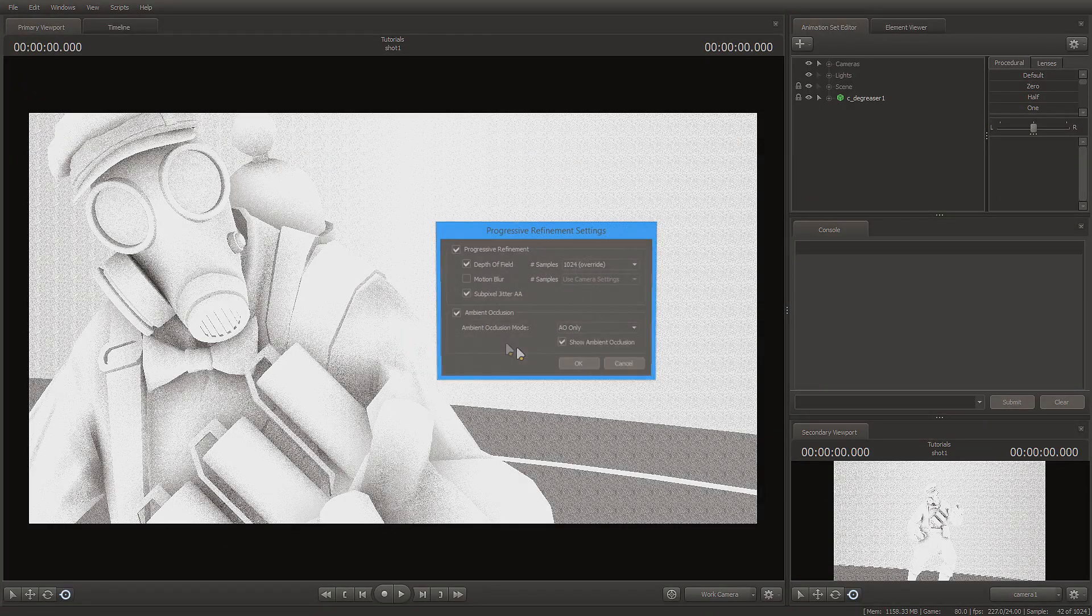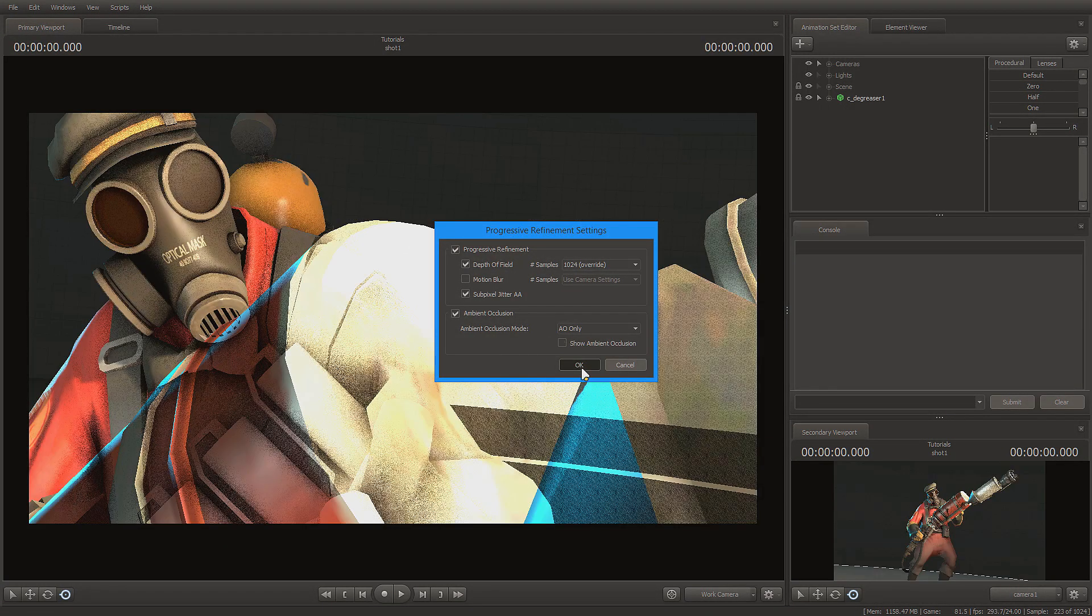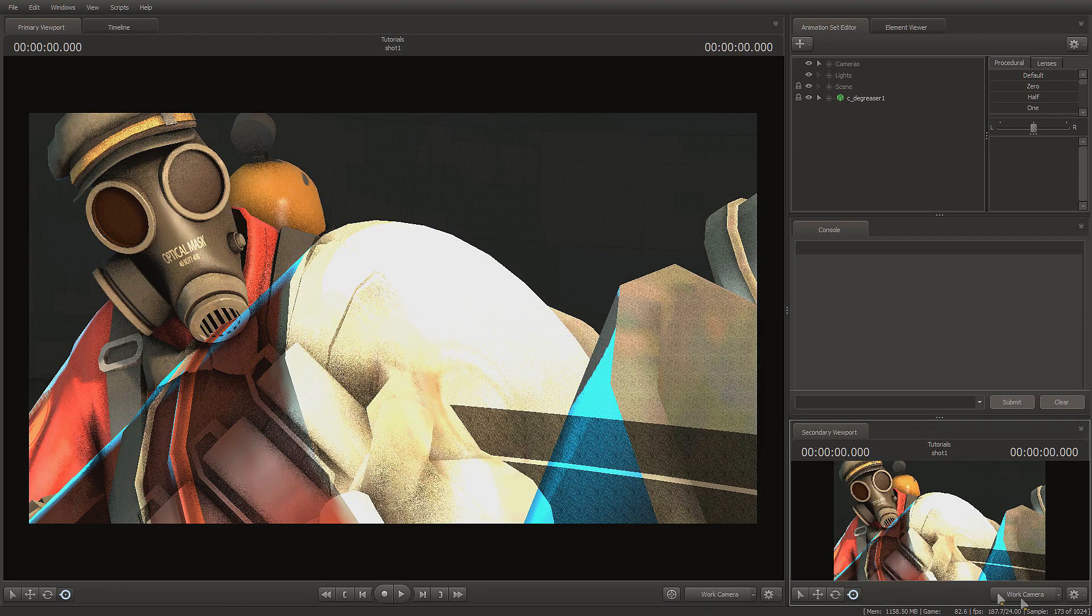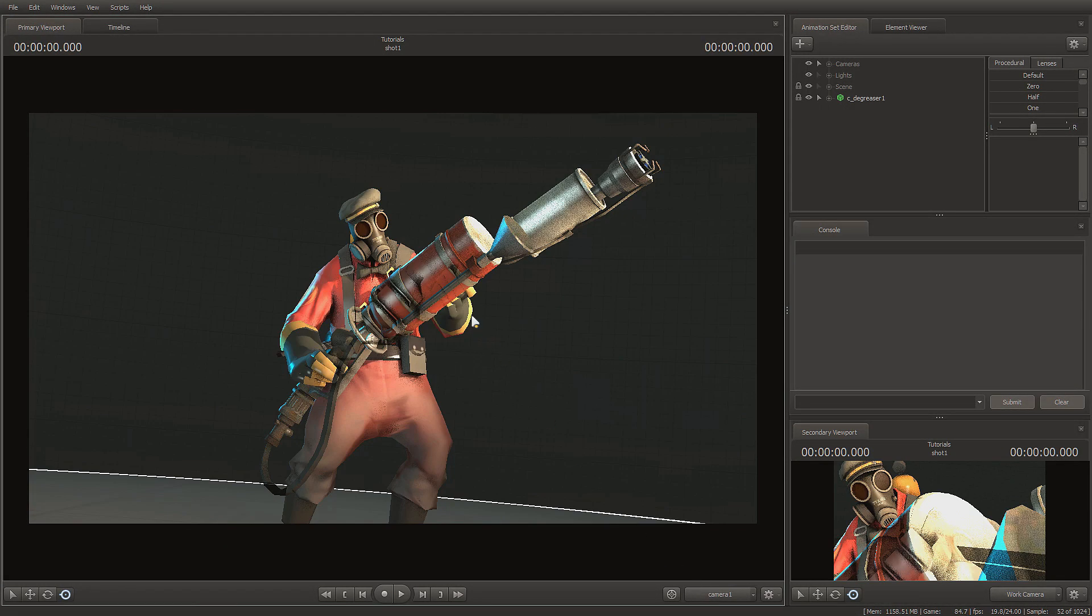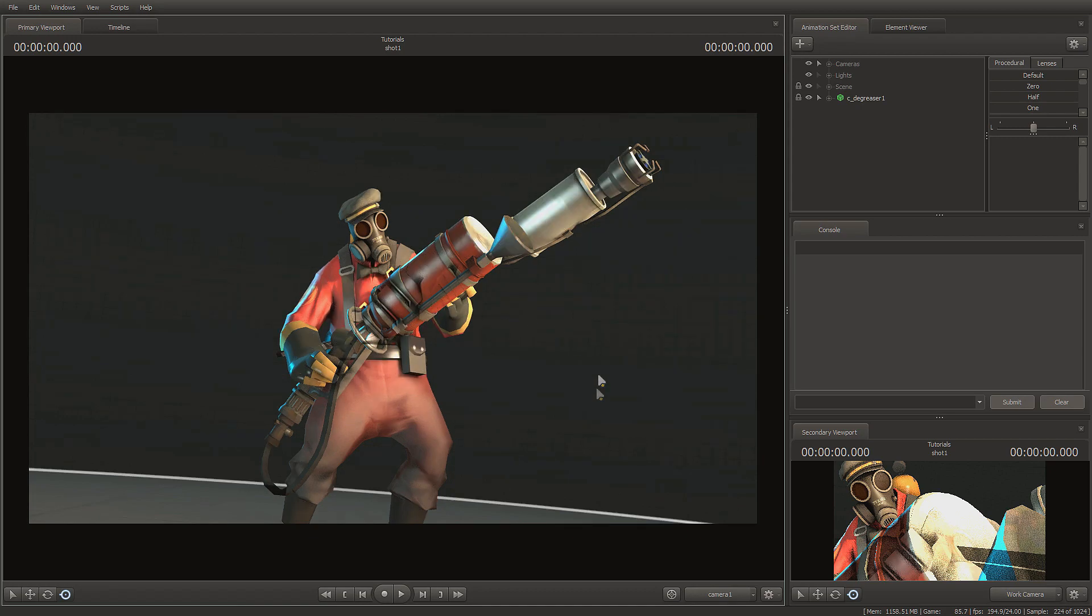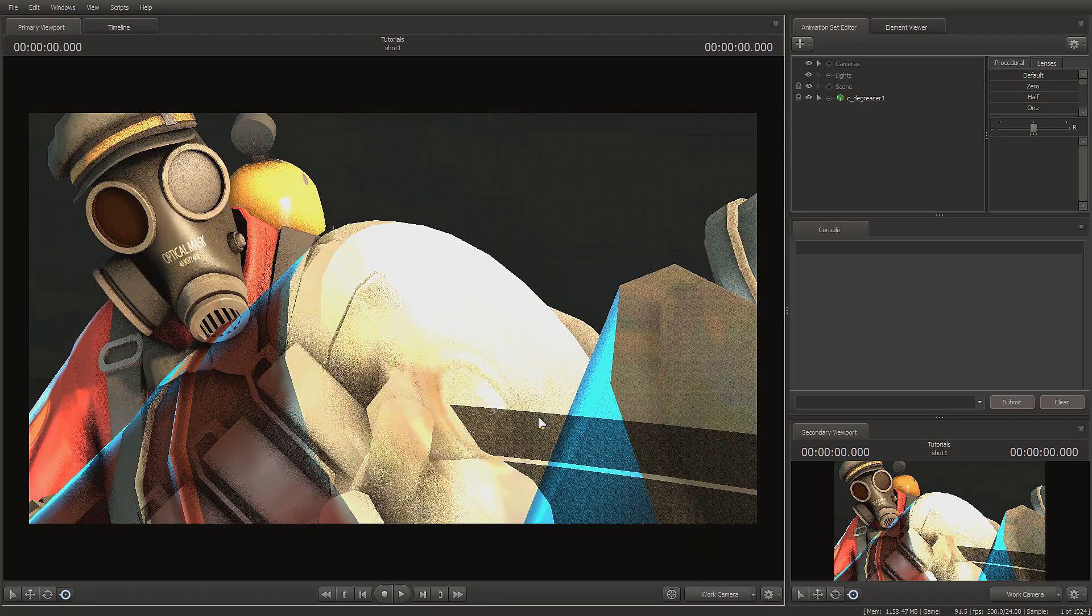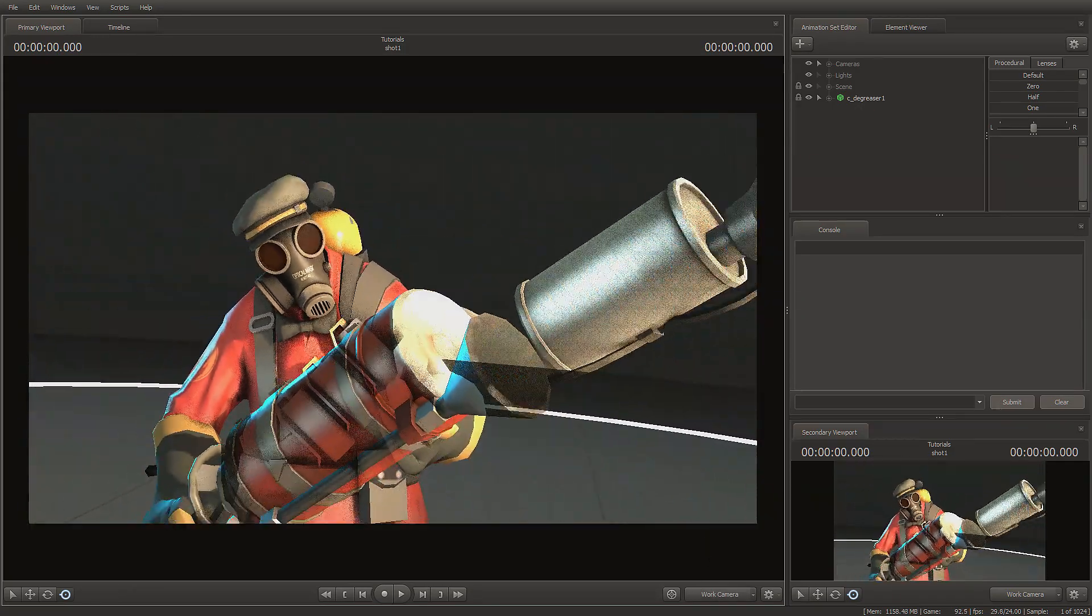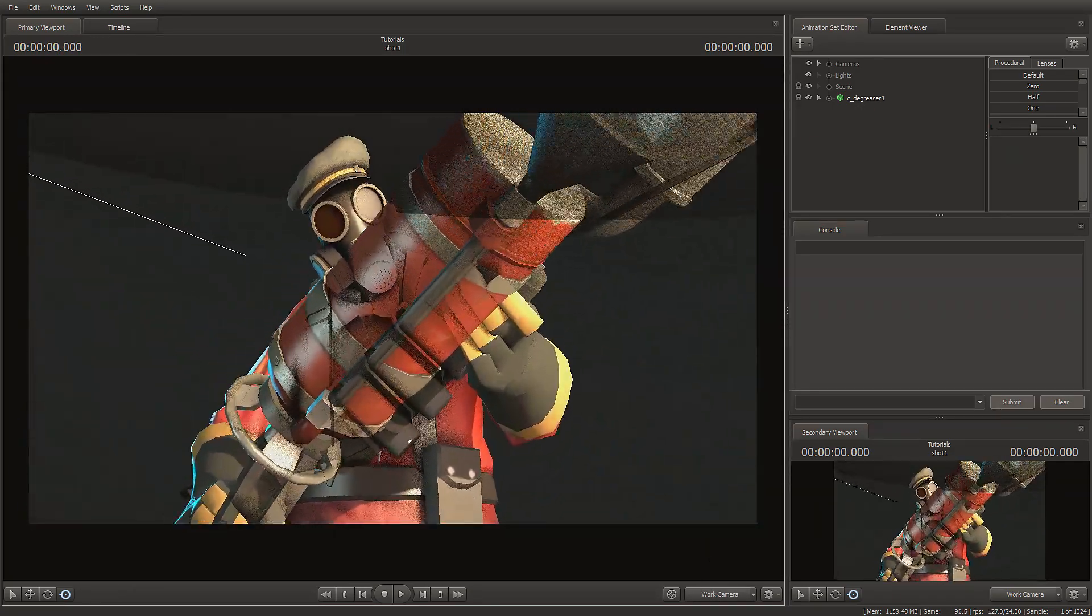So it looks pretty nice when you actually render it out, just like this. It smooths out, looks pretty nice. However, some models, for example the degreaser from Team Fortress 2, just don't interact with it well.